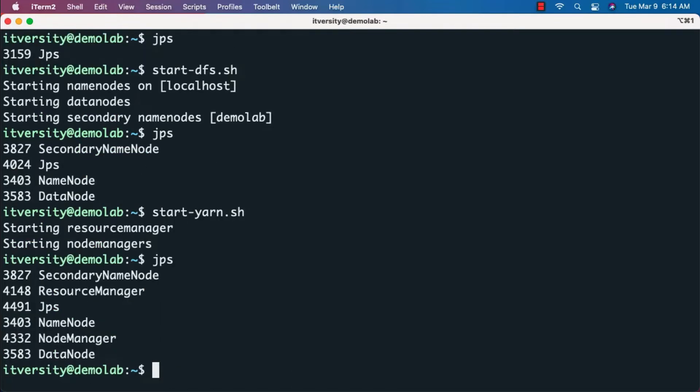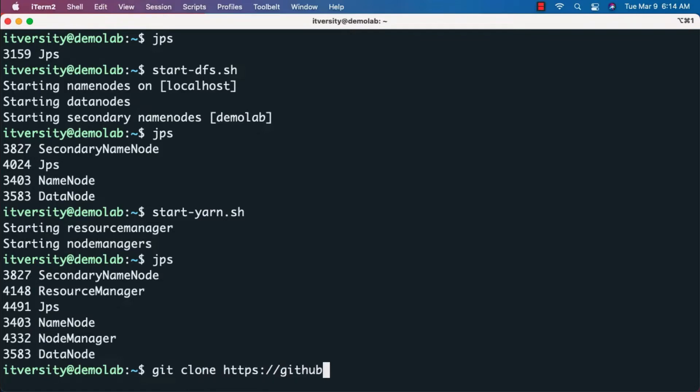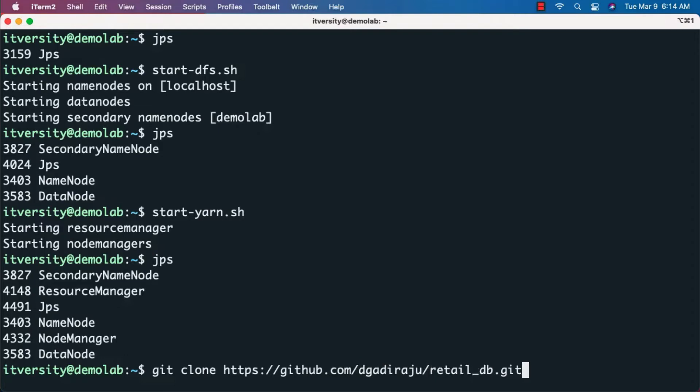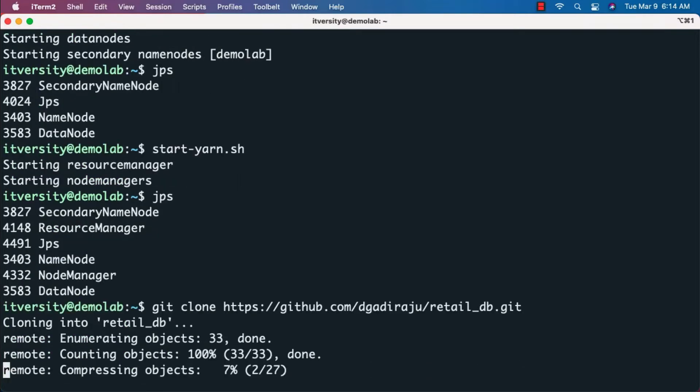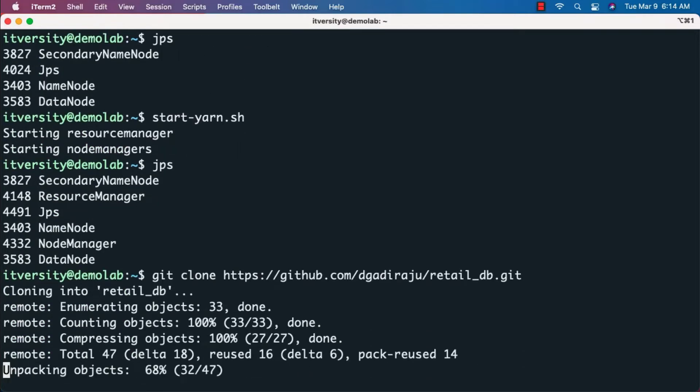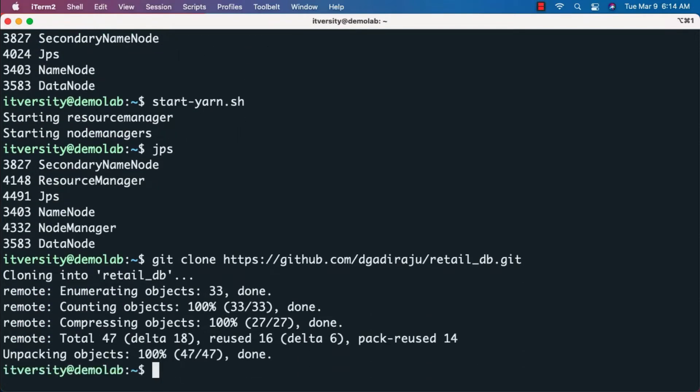Now, when it comes to the dataset, it's available in my GitHub account. I'll run git clone https://github.com/dgadraju/retail_db.git. This will clone the GitHub repository which contains the retail_db dataset.